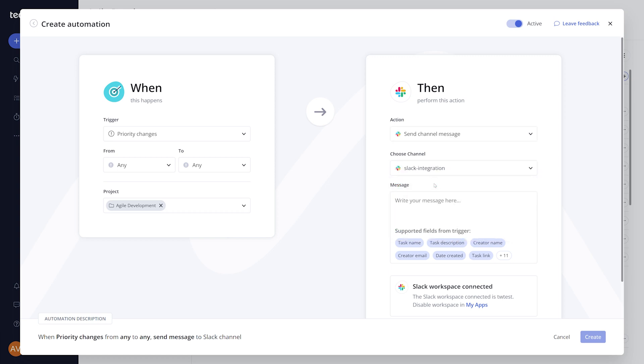You can customize the Slack action to choose the channel the message should post to, and exactly what you would like the message to say. Click Create, and the Slack automation is now ready.